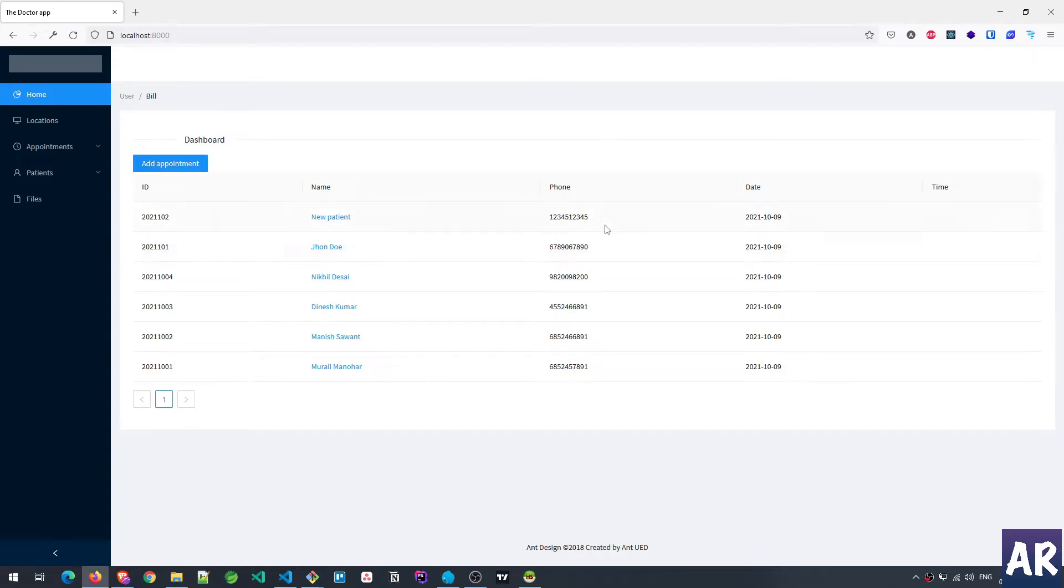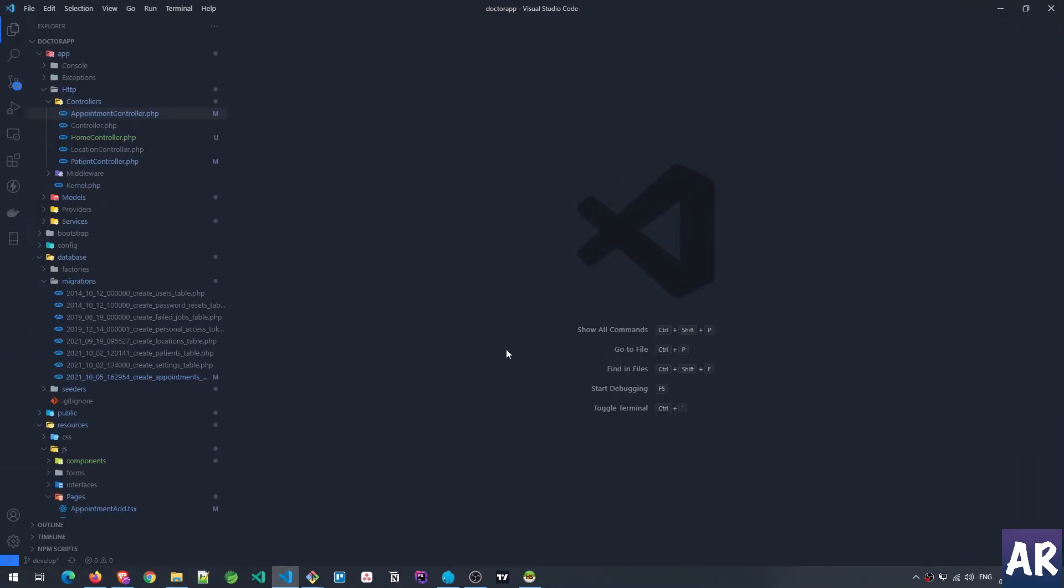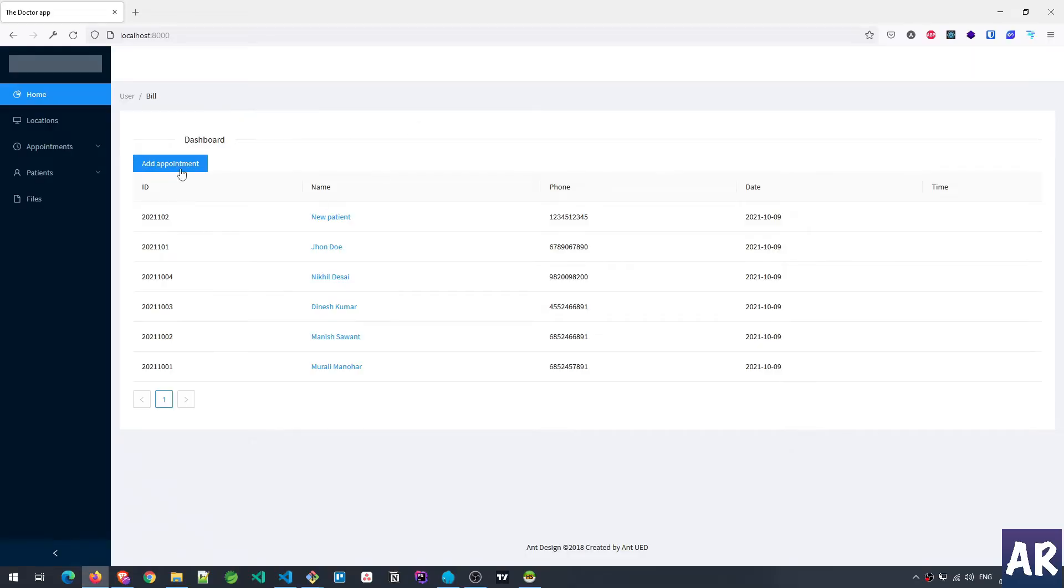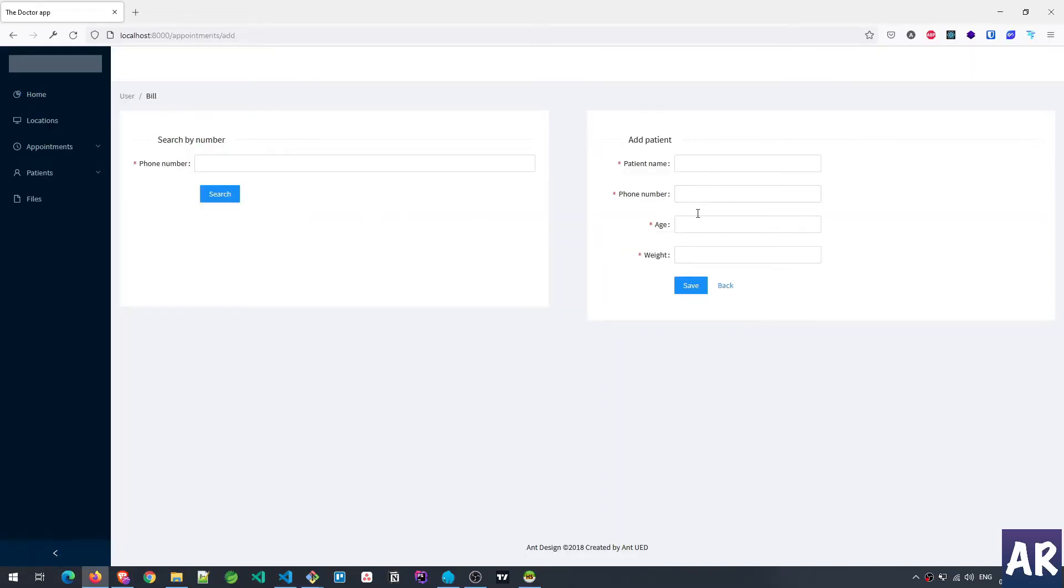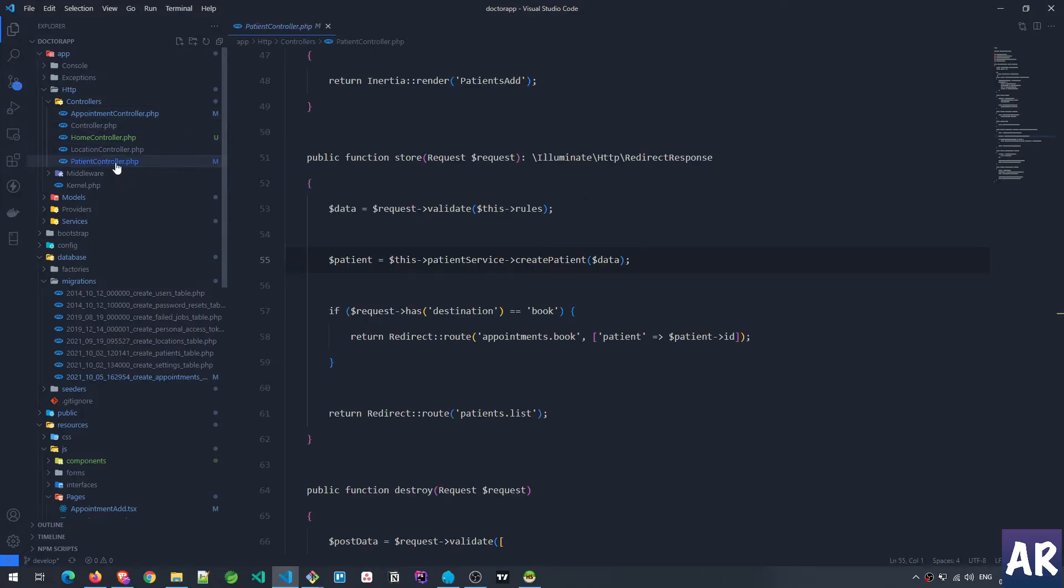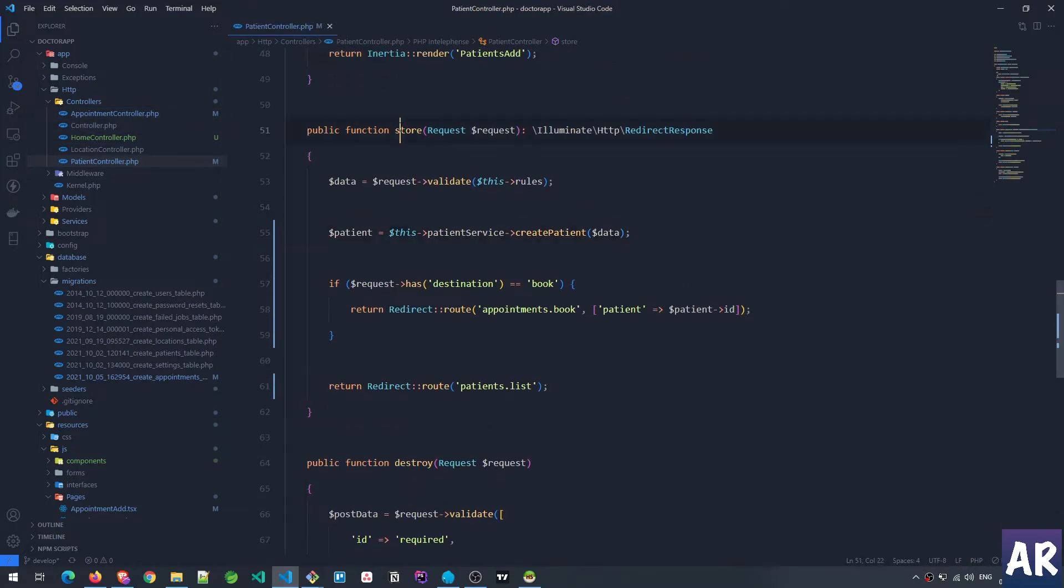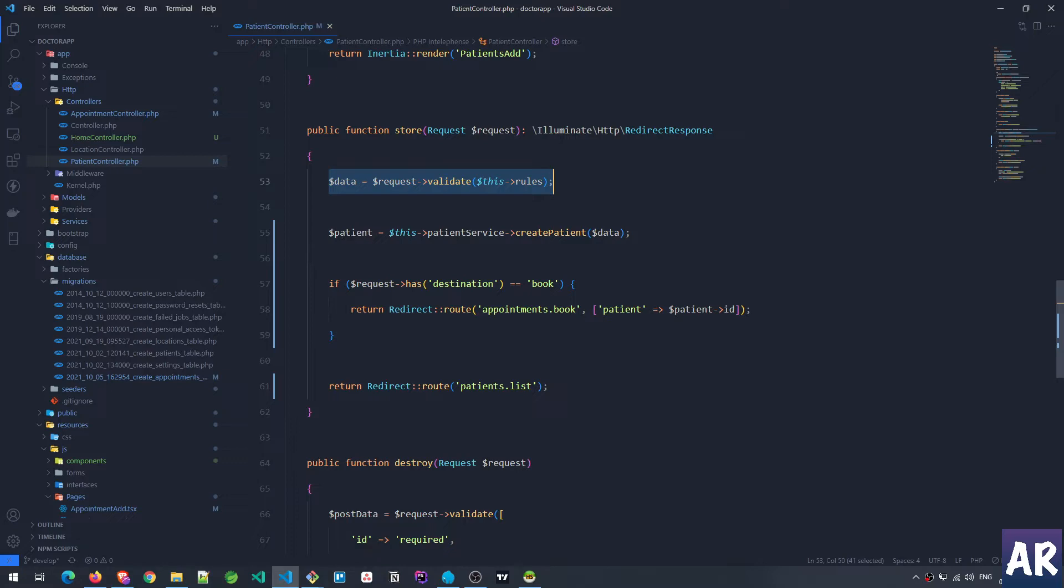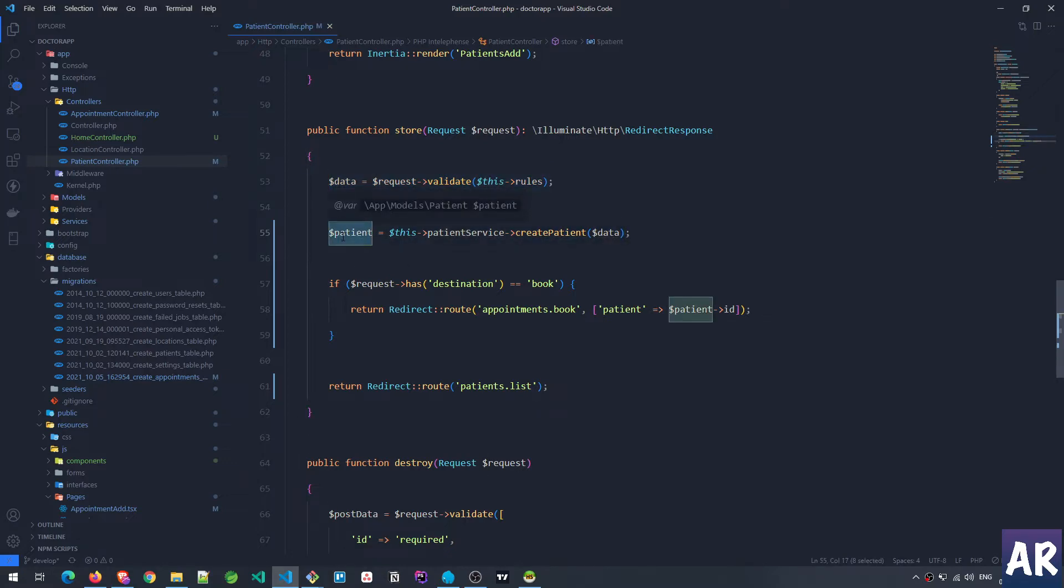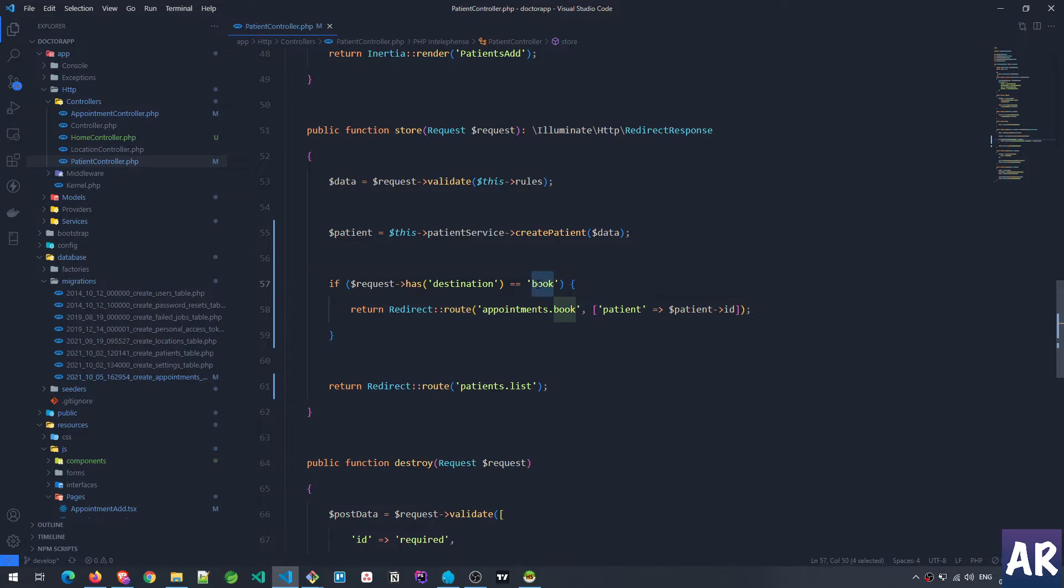So let's dive in. The first thing that we are going to do is look at the patient controller because we need to understand what is happening when this form is getting saved. So let me go to patient controller. In here we have the store method. The validation is happening, then there is this patient which is getting created and saved in this variable. Then what we are doing over here is we are checking whether the destination is present and if it is equal to book.